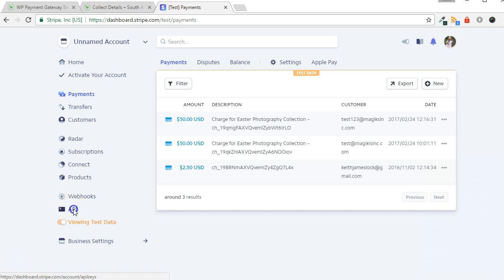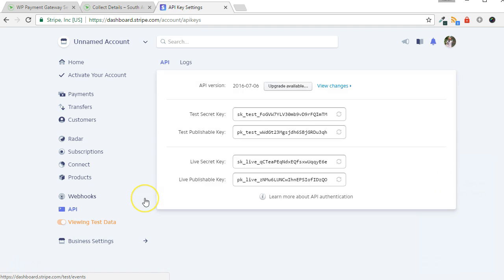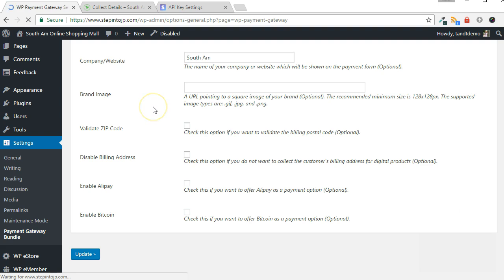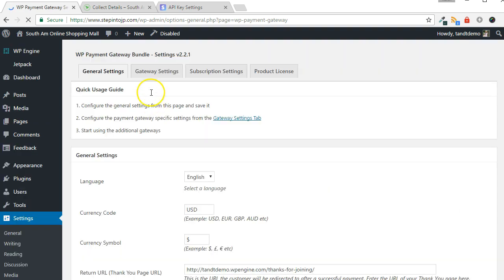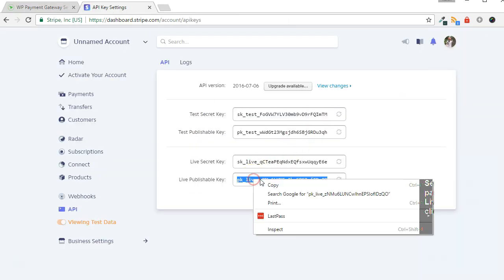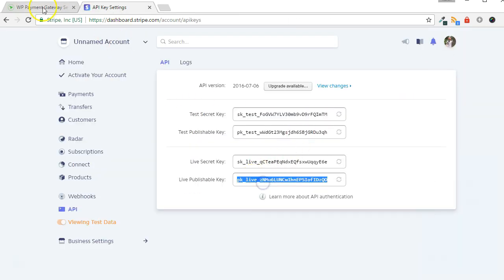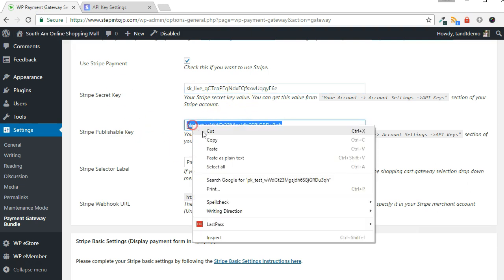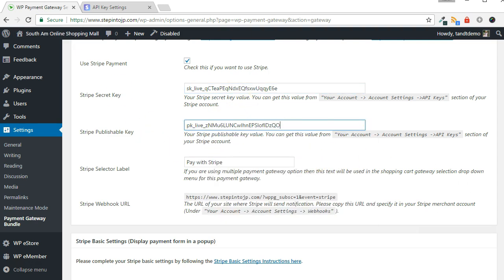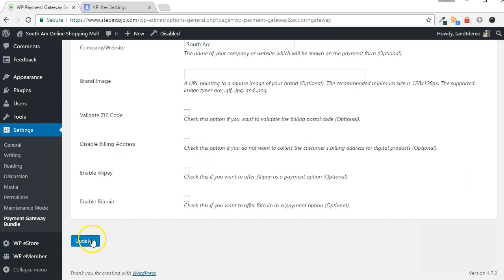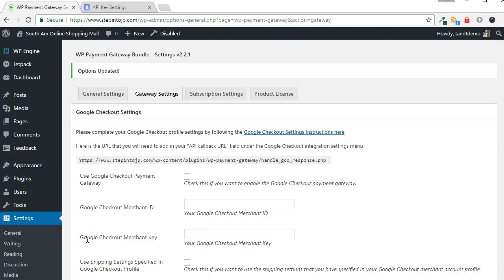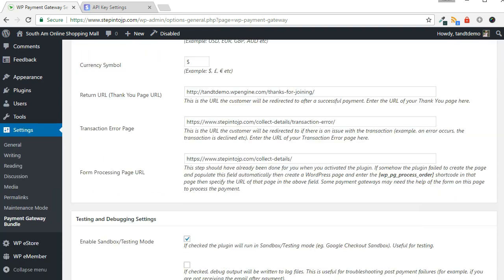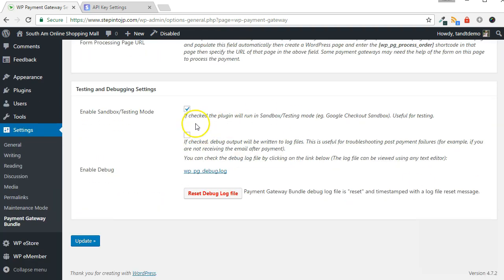In the API section in Stripe, get the live keys. Then, in WordPress, go to Settings, then Payment Gateway Bundle, then Gateway Settings. In the Stripe Settings panel, paste in your live keys and click Update. In the General Settings tab, disable Test Mode, then save your changes.